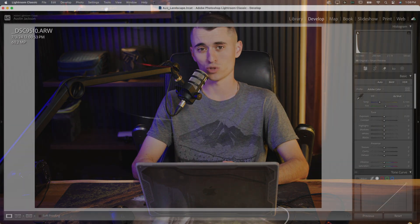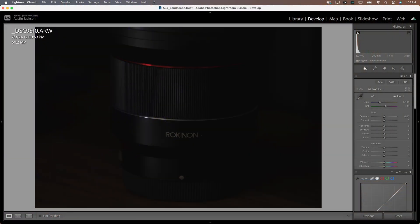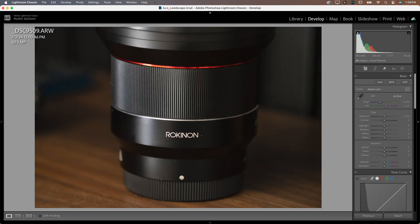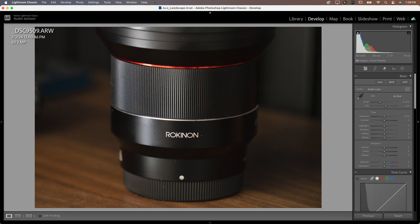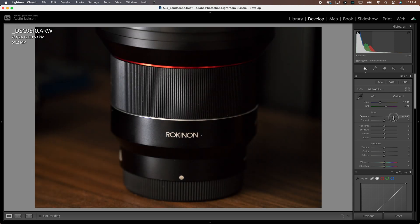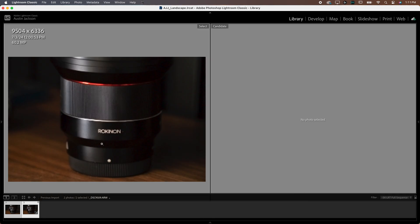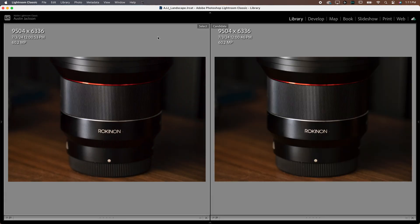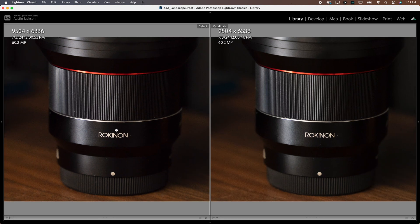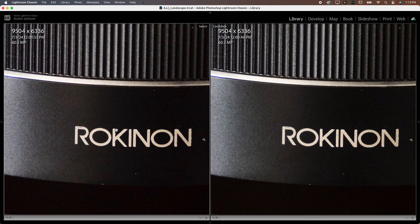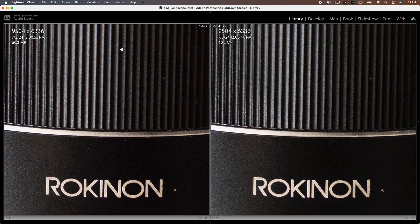To show ISO invariance as an example, I'm going to show you this image, which I severely underexposed at ISO 400. Then I took another properly exposed image at ISO 6400 without changing the shutter speed or aperture. In post-processing, I brought up the exposure of the ISO 400 image plus four stops to match the exposure of the ISO 6400 image, which resulted in two perfectly matched exposures. When you zoom in, you can see the two images look exactly identical, indicating ISO invariance on my camera sensor.